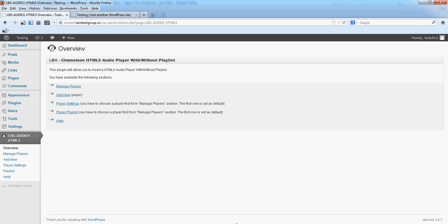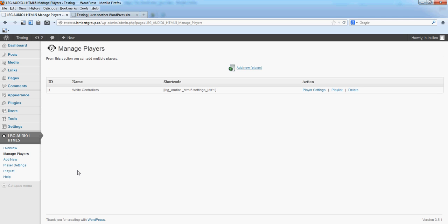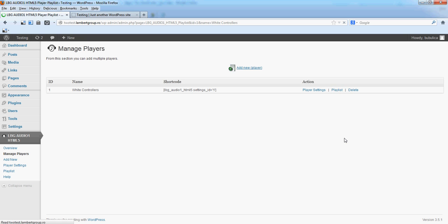Hello, in this video we are going to show you how you can manage your playlist from Manage Players. Click Playlist.